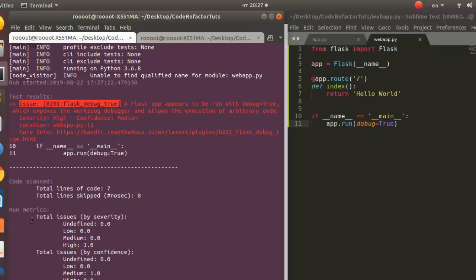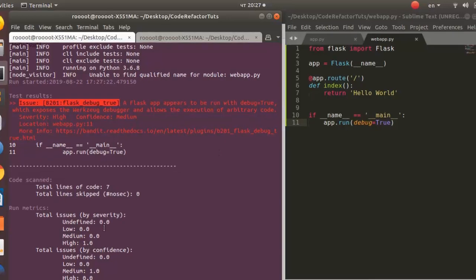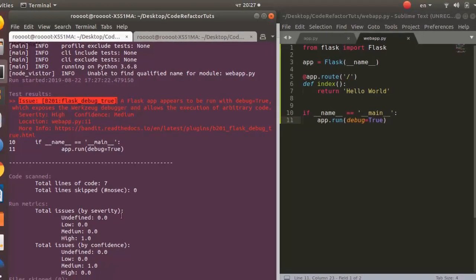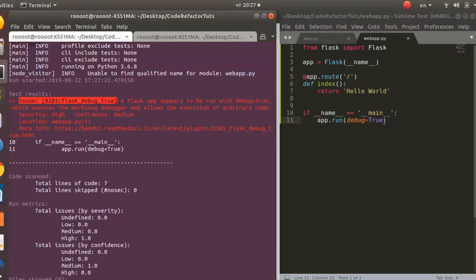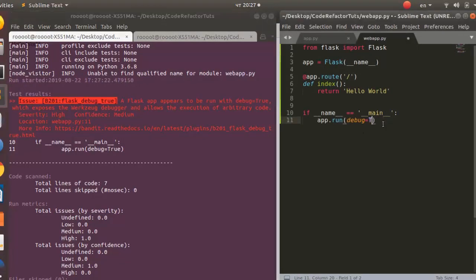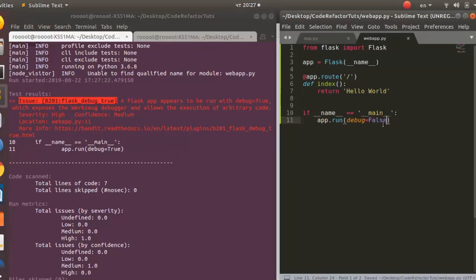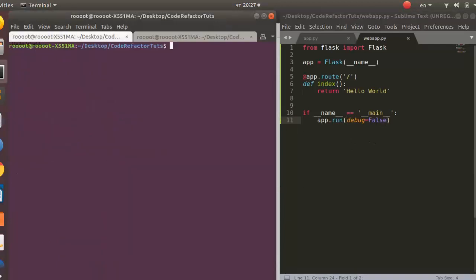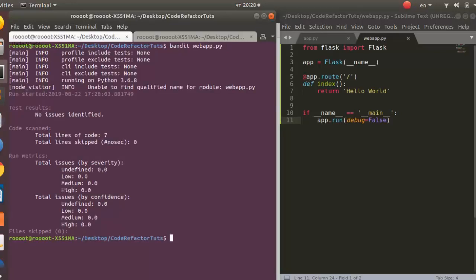Then if you check for the metrics by severity, it is very high. By confidence is medium. That is how it works. So how do you fix it? I can fix it by just setting it as false. Several is right, false, or you can take off this debug. And let's run it again. So now there is no issue. So if you check for the severity there is nothing, if you check for the confidence, so now it has been fixed.